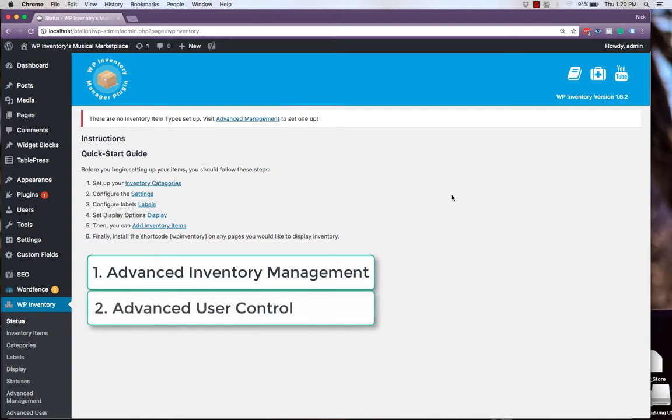Next, we'll be using the Advanced User Control extension, which is where we can set up different users who have different permissions to add, edit, and manage all of their own inventory items without us having to do everything for them.